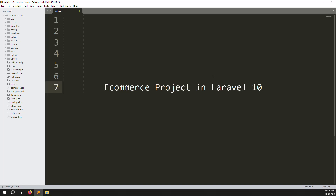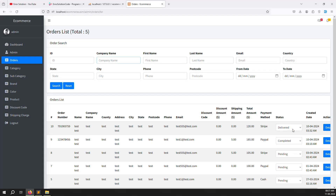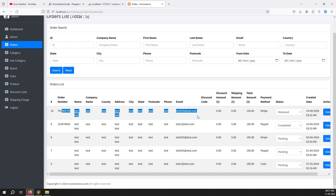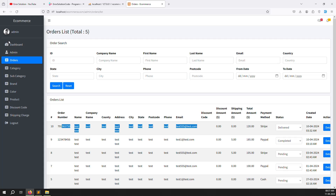Hello friends, welcome back to the e-commerce project in Laravel 10. Last video we discussed about status — changing the status and sending email to users. In this video we will cover the customer list, because here you can see some customer orders showing, some guest orders, some registration orders. We need to show a customer list here, so we need to create a new menu called customers.